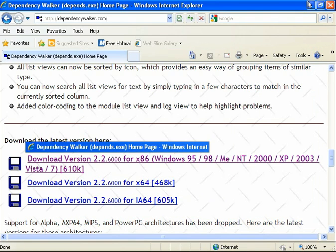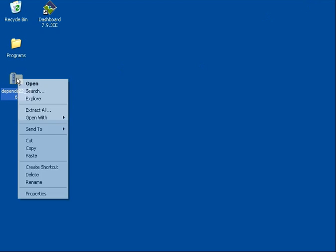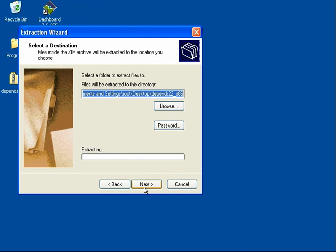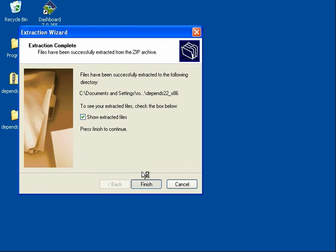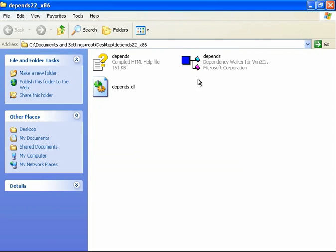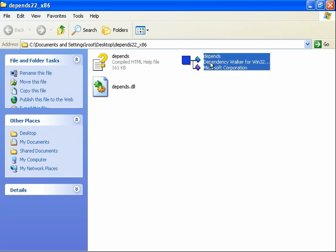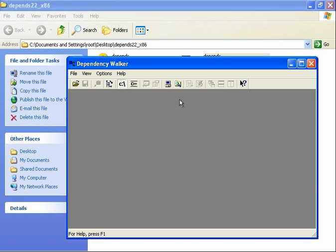Go ahead and minimize the browser. There's the file. Do a quick extract all. And here we go. So the application is depends.exe and so we'll go ahead and double click to get that started.